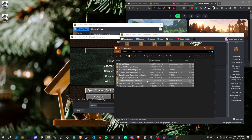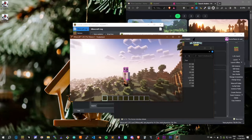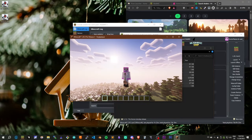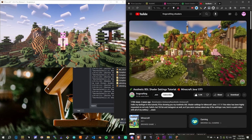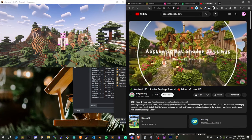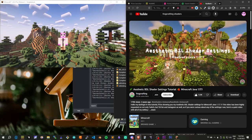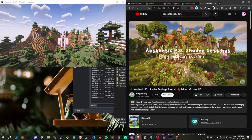Now I'm going to add my favorite. As you can see, Complimentary Reimagined is working perfectly. I also like to use BSL shaders after I configure it to match the way frogcrafting suggested. Check out the video linked below.